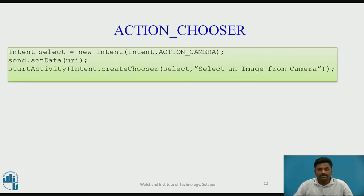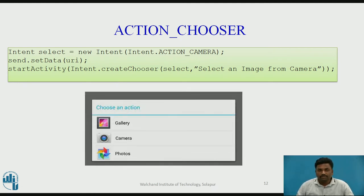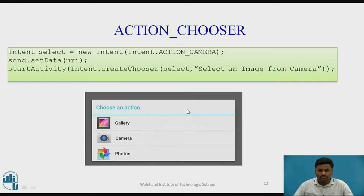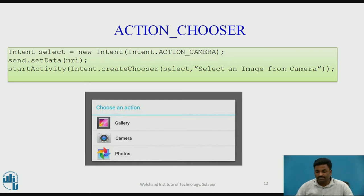ACTION_CHOOSER: Intent select = new Intent(Intent.ACTION_CAMERA). Here I am choosing a camera. If I want to choose a camera, I can use ACTION_CAMERA. The camera will be loaded and you can choose an action from it — either from gallery, from camera, or from photo. Moving from one intent to another, one activity to another, is possible with the help of intent messages.